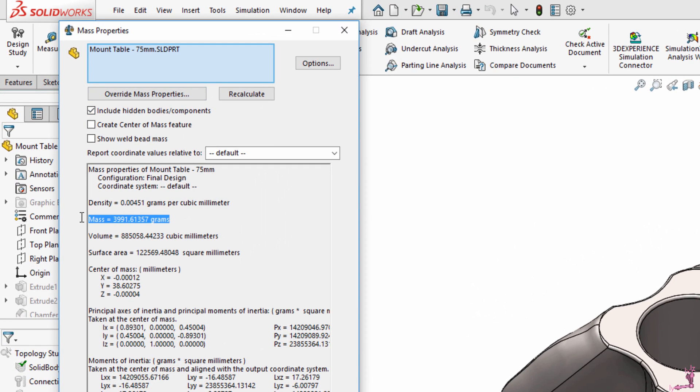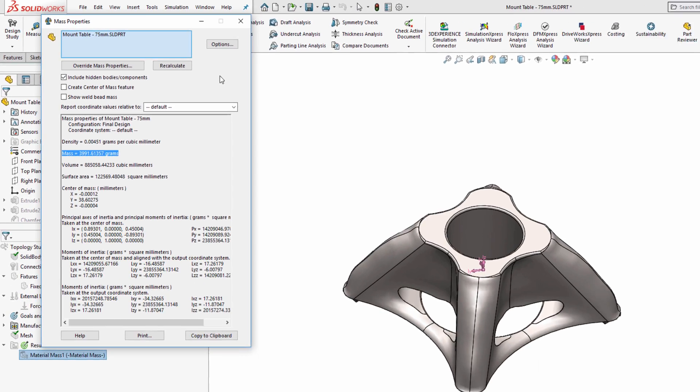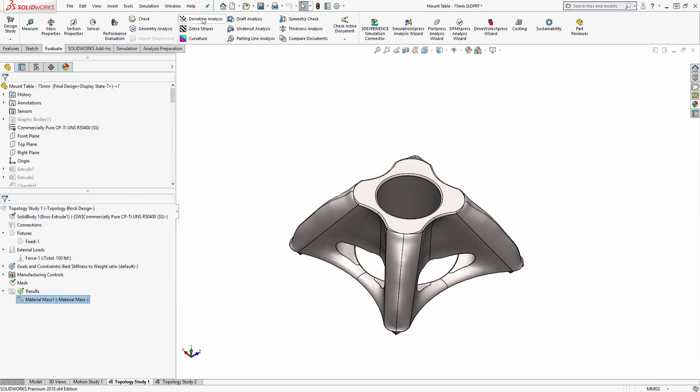A quick weight check shows the new part is around 4000 grams, which means we were able to shave off more than 1000 grams of this part.